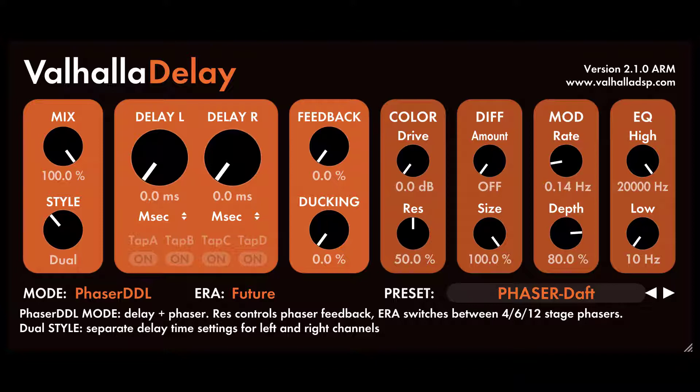Valhalla Delay was designed from the ground up to capture the sound of different types of delay units, while both expanding upon these sounds as well as keeping things as simple as possible. The Valhalla Delay controls strike a balance between minimalism and comprehensive, to allow the user to get the sounds they want as quickly as possible.